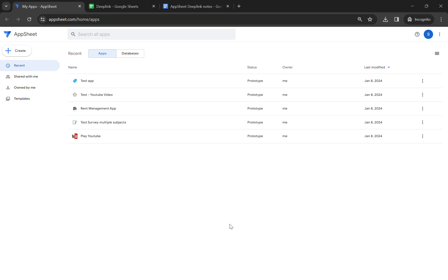Hello guys, welcome to my YouTube channel. Today I'm going to teach you AppSheet deep link expressions. There are several deep link expressions that you need to know, which are very helpful expressions to customize your app.